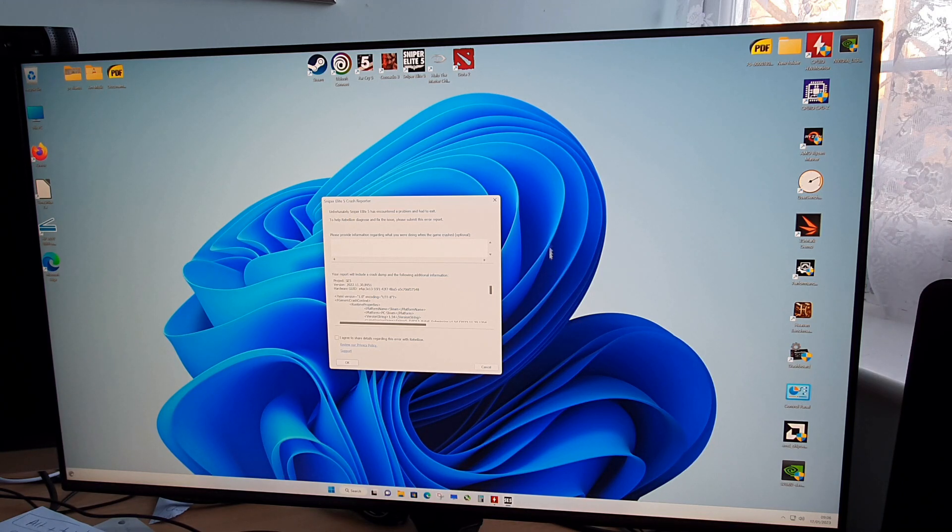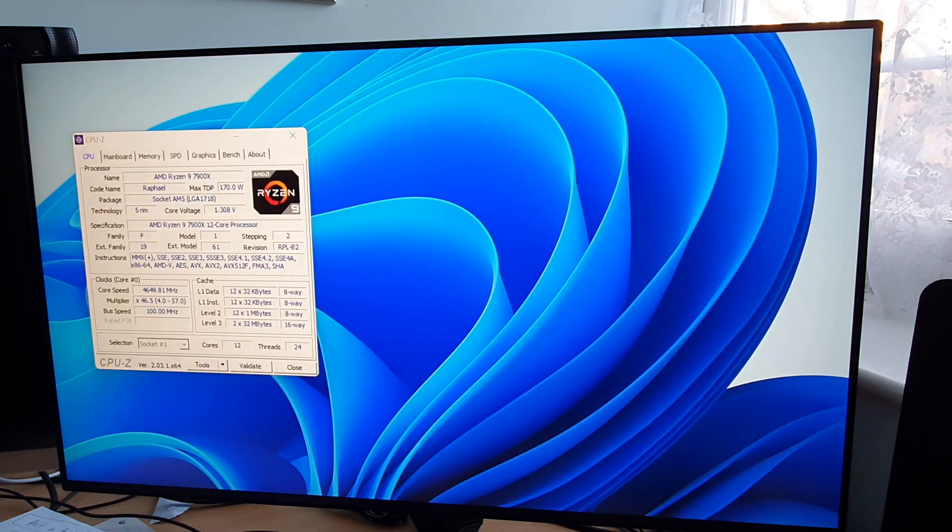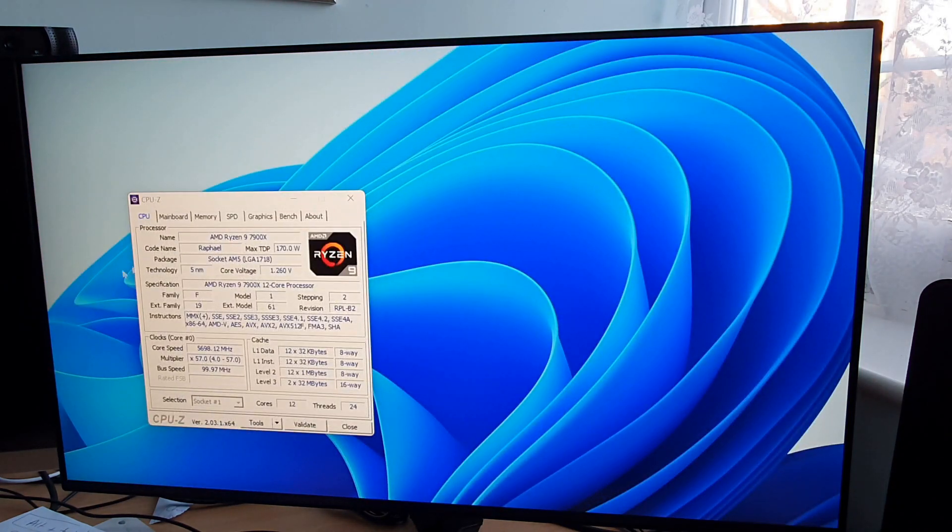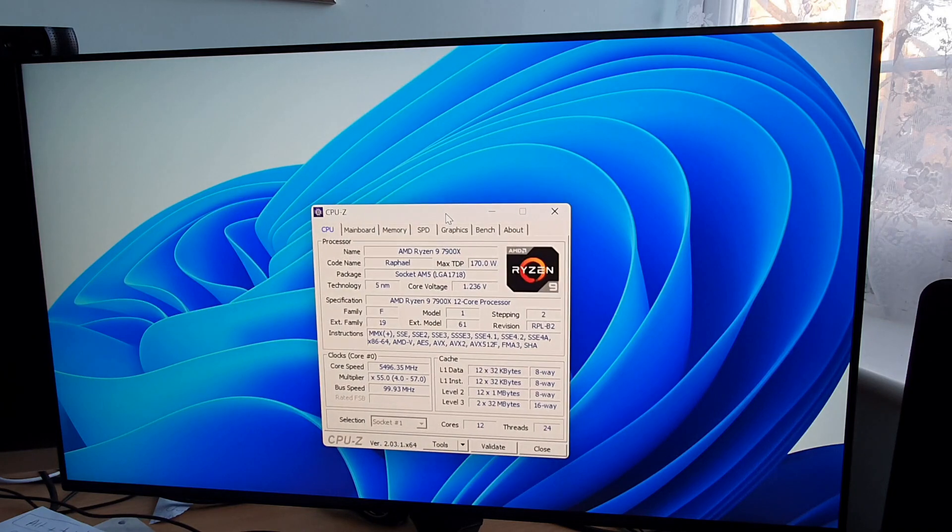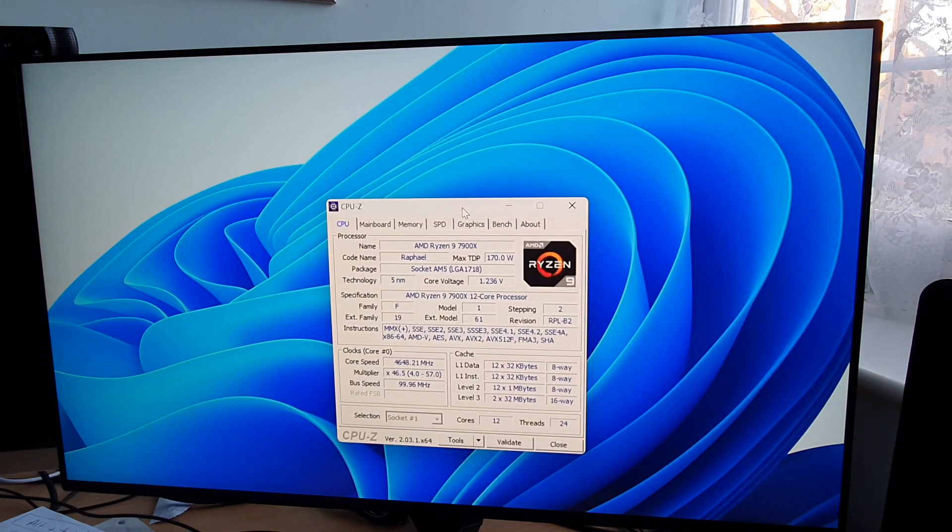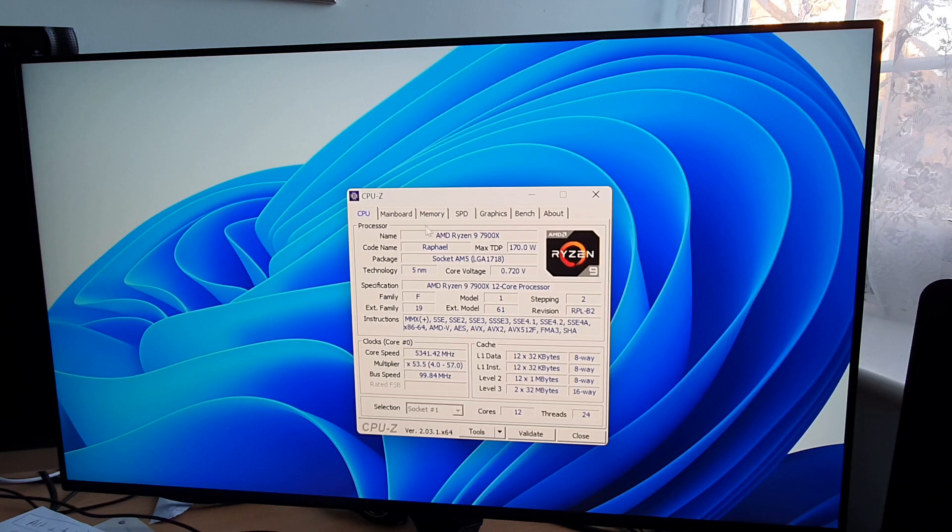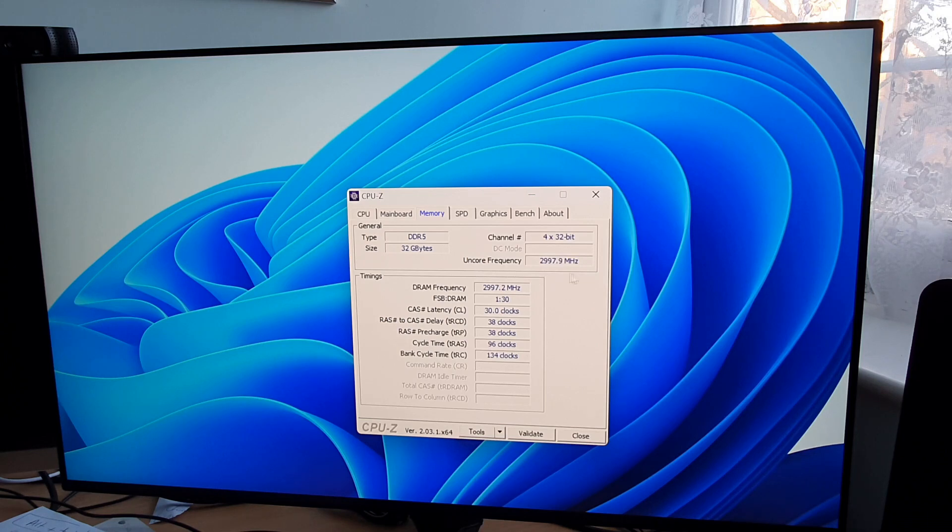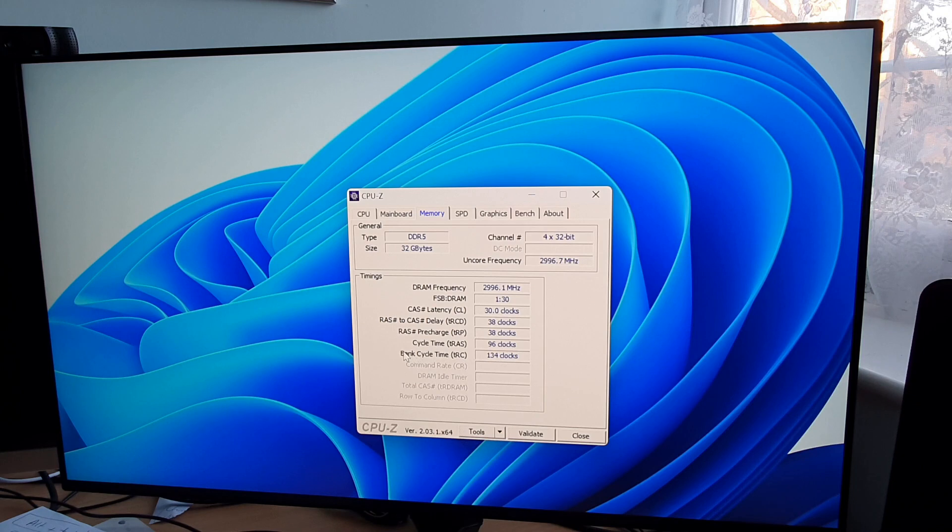The first thing to do is to look at your memory and make sure the system is running the actual memory at the right speed and the right timings. Here we're running at the right speed. It's 3000, which is 6000 memory, and it's running at CL30 38 38 96 134.